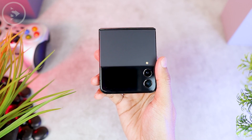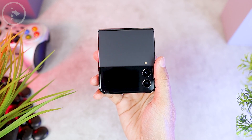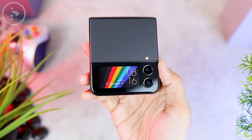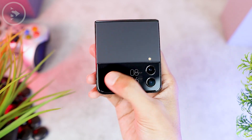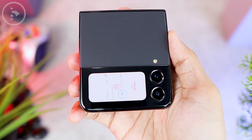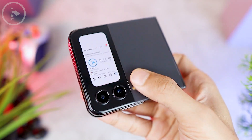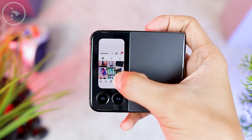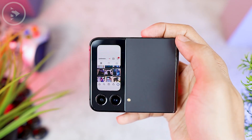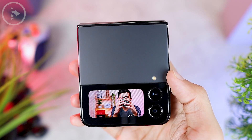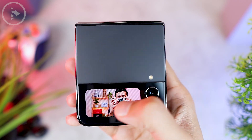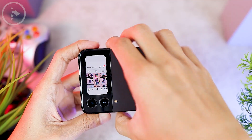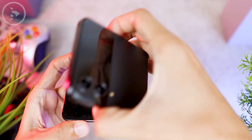Hello everyone, I'm Ihsan. In this video, we will see tips on how to open an application directly from the cover screen on the Samsung Galaxy Z Flip 4. By implementing these tips, you can directly open the application in full view on the small screen on the outside of the Samsung Galaxy Z Flip 4. You can even open applications such as Instagram and other applications easily without having to open the smartphone. Now let's see how to activate this feature on your smartphone.